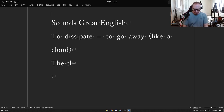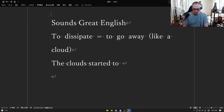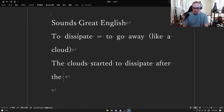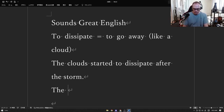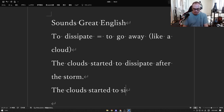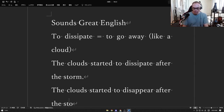The clouds started to dissipate after the storm — meaning the clouds started to disappear after the storm.